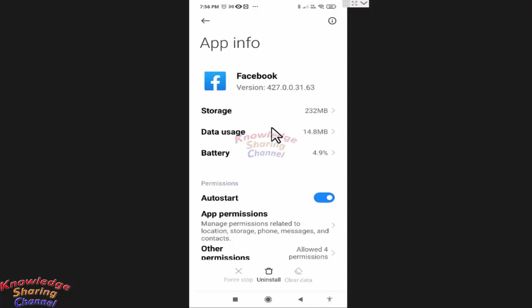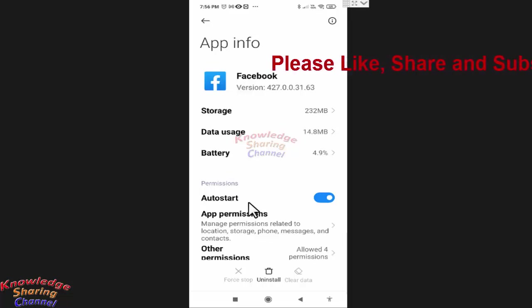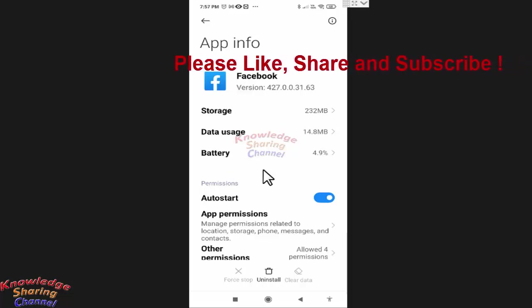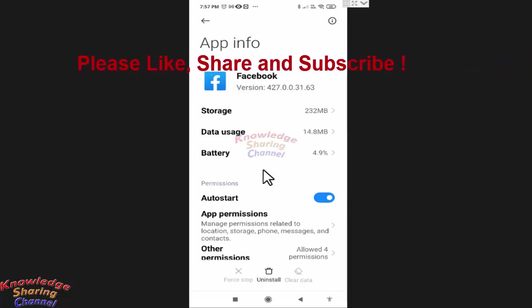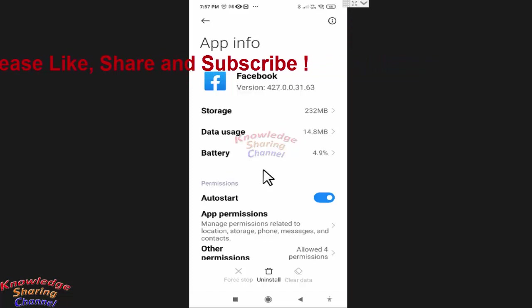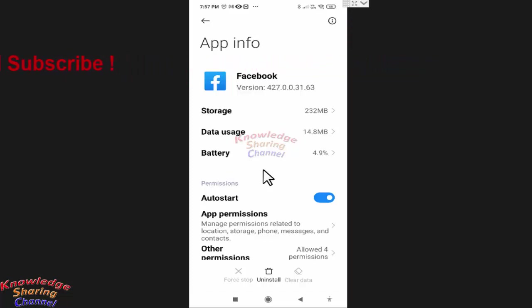Now friends, the storage space used by Facebook is reduced and we have deleted all the cache files and data related to Facebook. So friends, like this you can very easily clear Facebook data on Android phone.